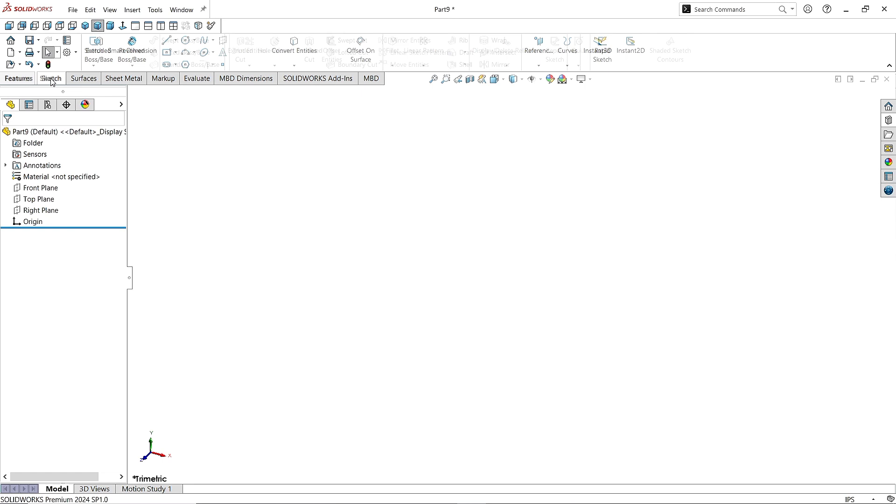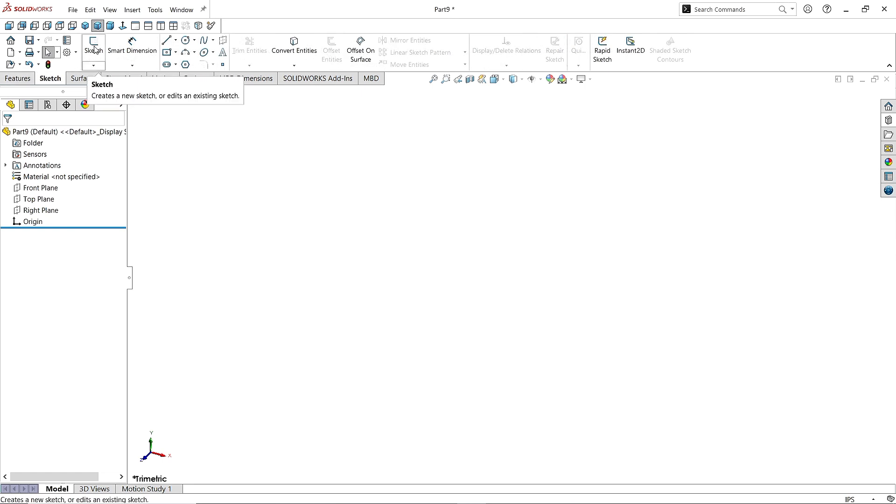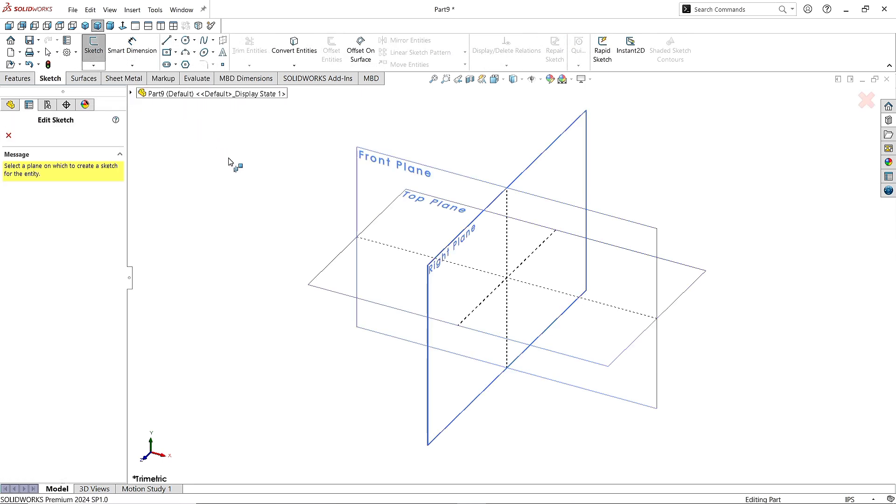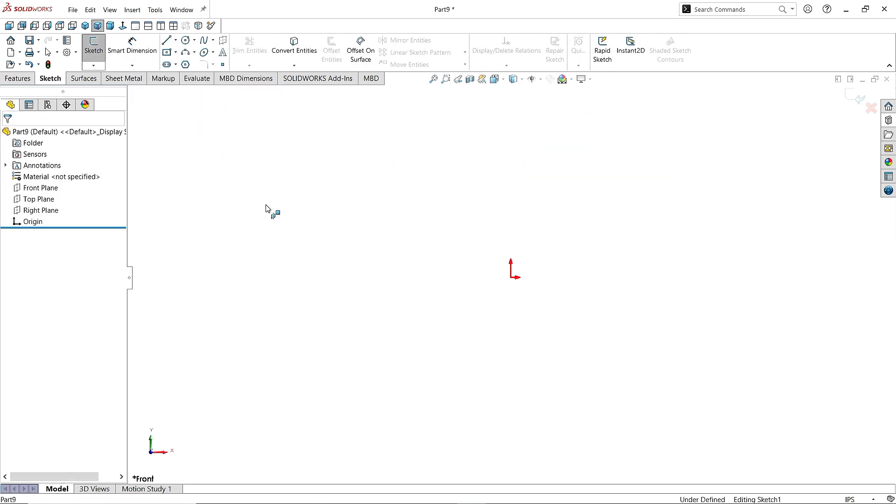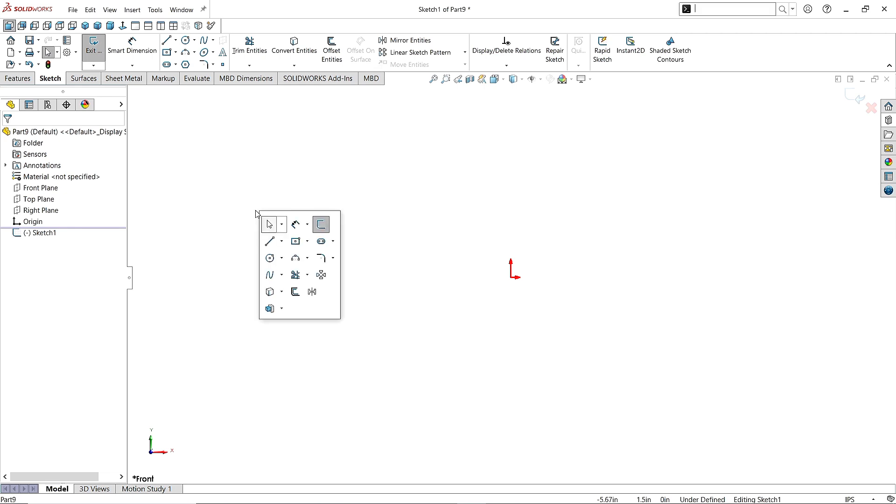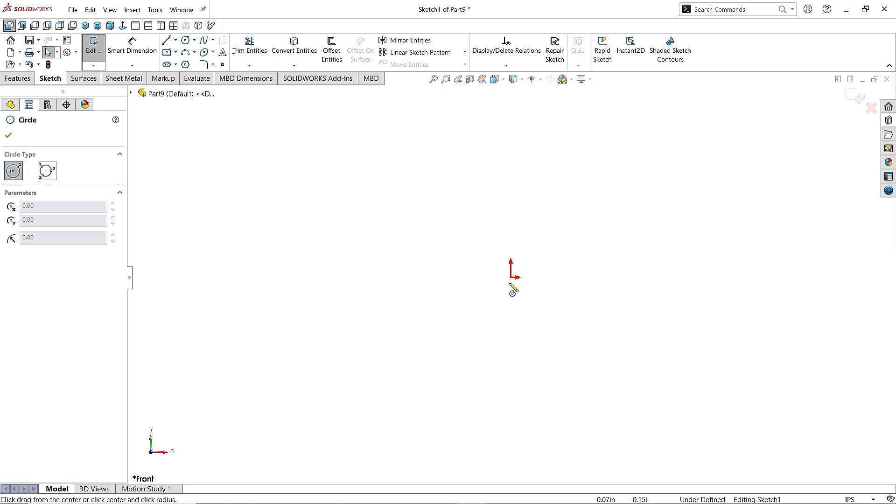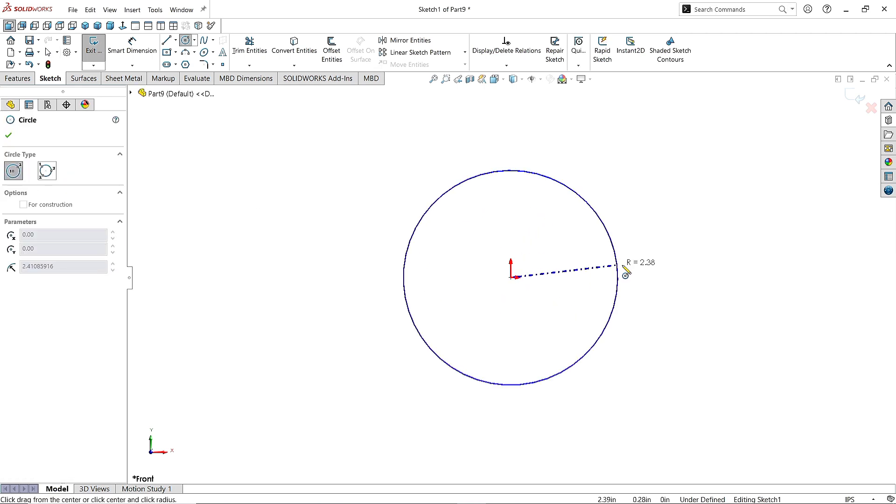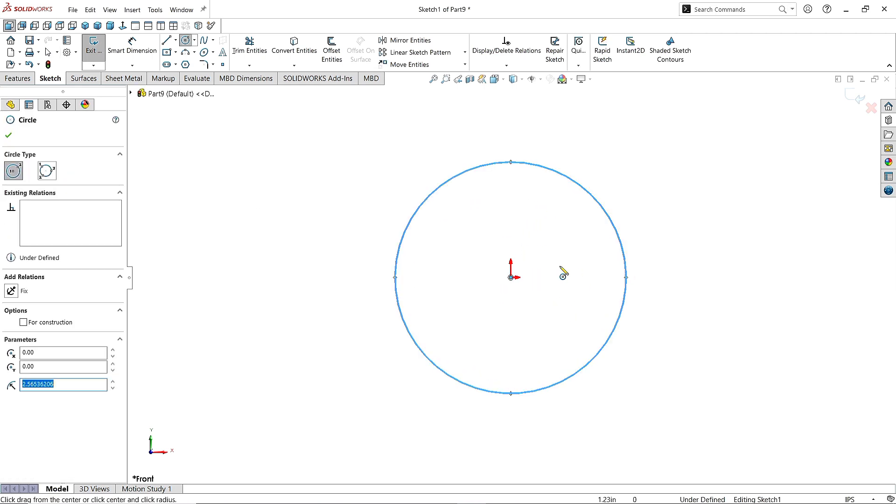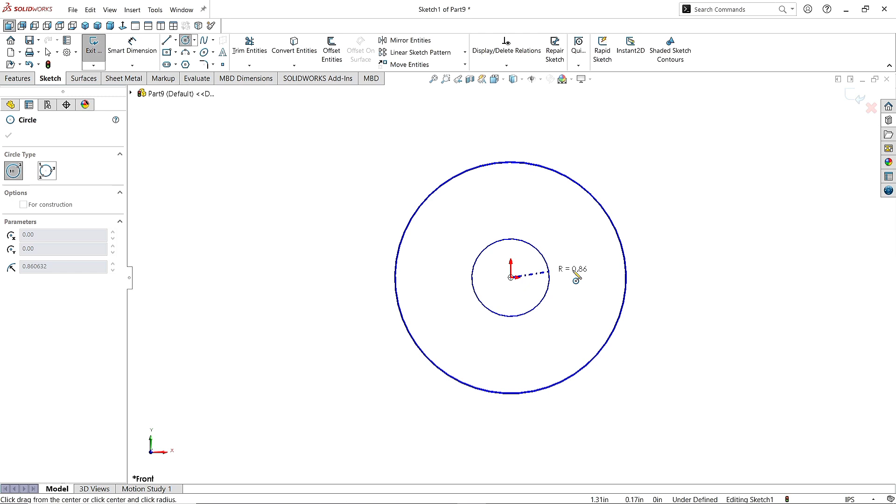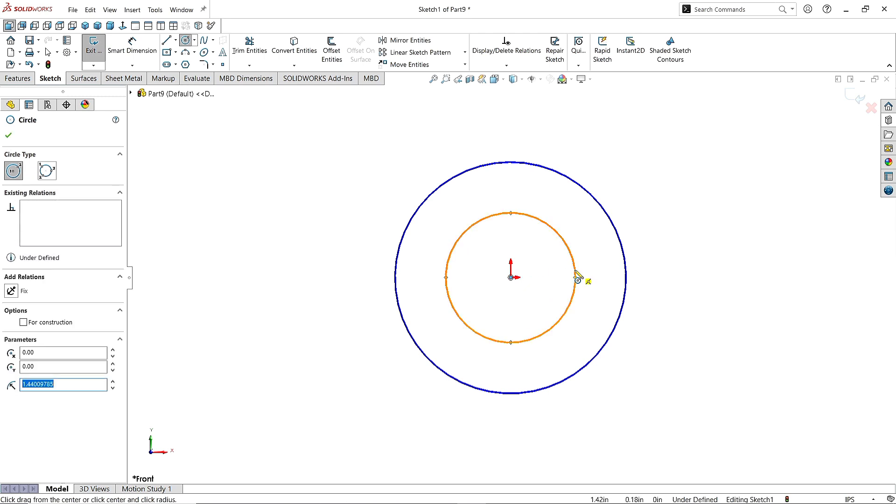Now go to the sketch. Click on Sketch. Choose the front plane. Take the Circle command and draw two circles here in the origin like this.